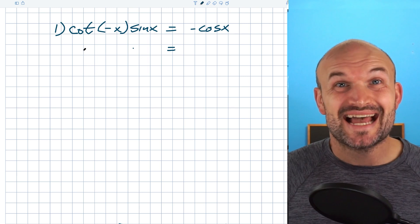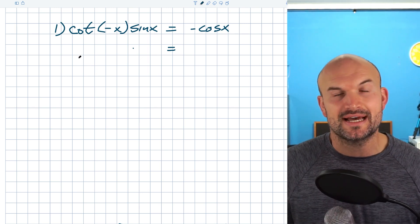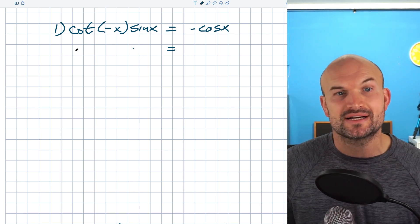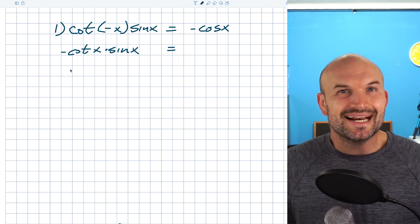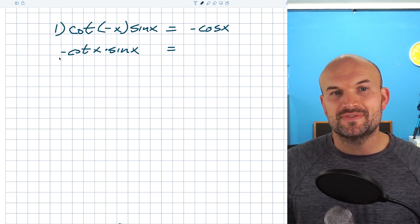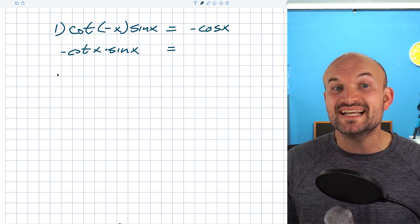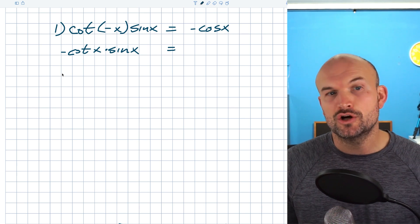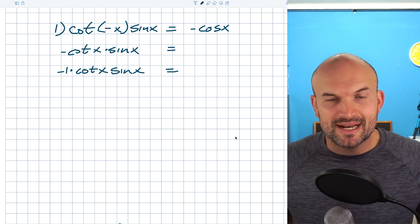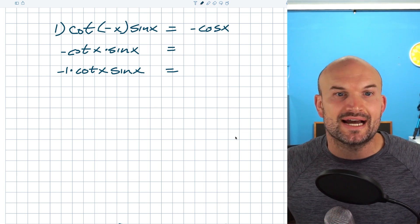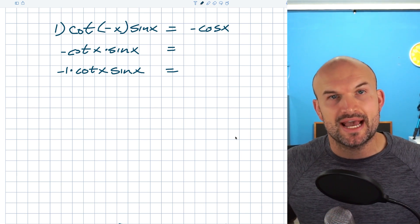So the cotangent of negative x is actually equal to negative cotangent of x, which we can just multiply by sine of x. Since I'm not dealing with a negative x anymore, I don't need the parentheses. We can also think about negative cotangent of x as a negative one times cotangent of x. Now on the left hand side, we need to think about how we can simplify down to just a cosine.